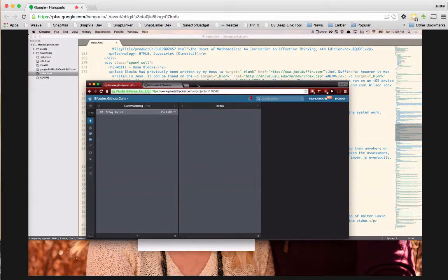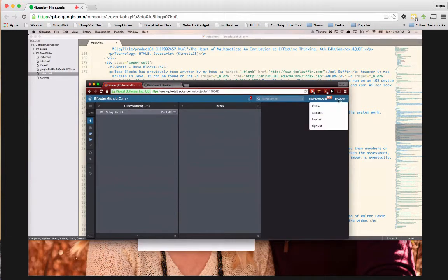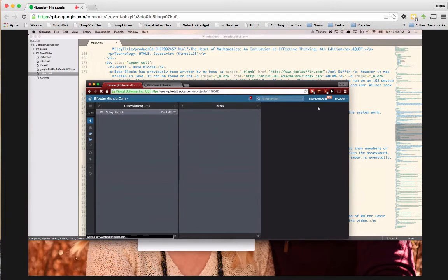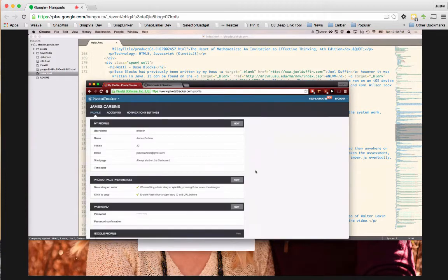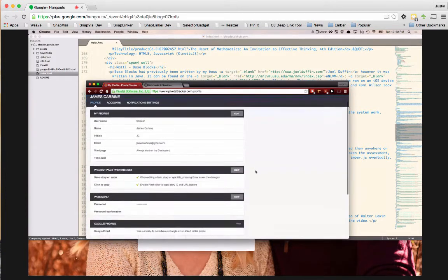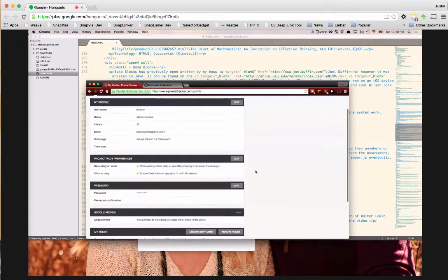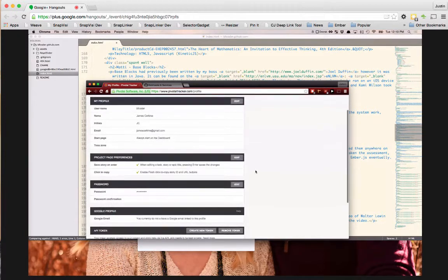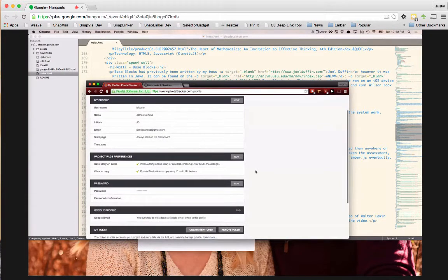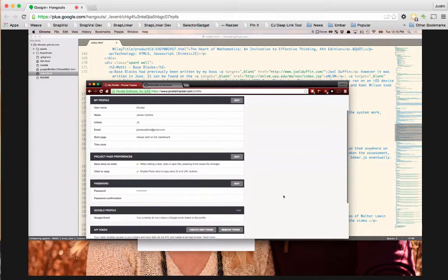So first things first, you need to go into your PivotTracker, go to your profile, and I'm going to go slowly down so I don't show my token, but down here is your token and you want to grab the token that's down inside that section.